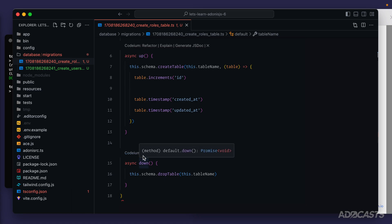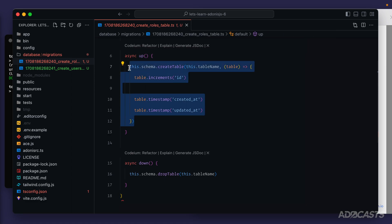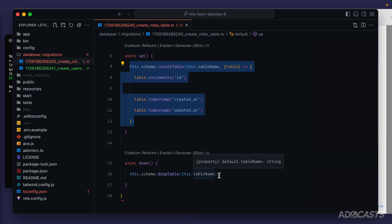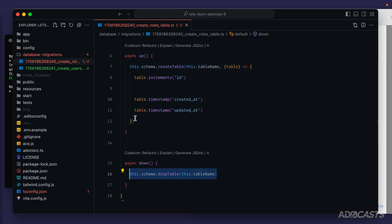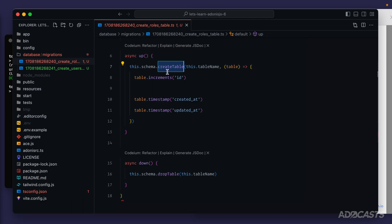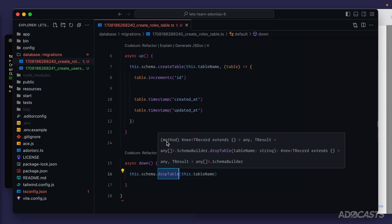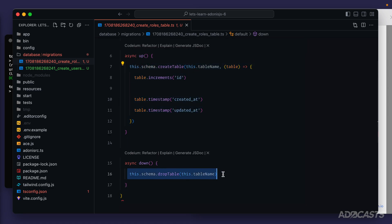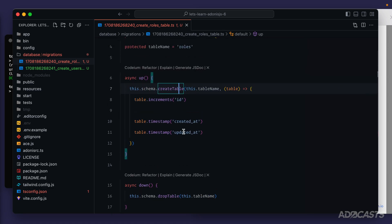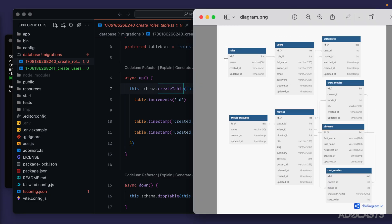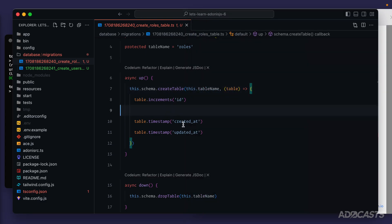Now let's look at the actual underlying content of the migration. We're exporting a default class that extends a base schema, with a protected property for the table name. We have an 'up' method — this is in charge of the build up — and a 'down' method, which is in charge of the tear down. The up method is where we create or alter tables with the changes we want to apply. The down method is in charge of undoing whatever we do in the up method — if we create a table in up, we drop it in down.